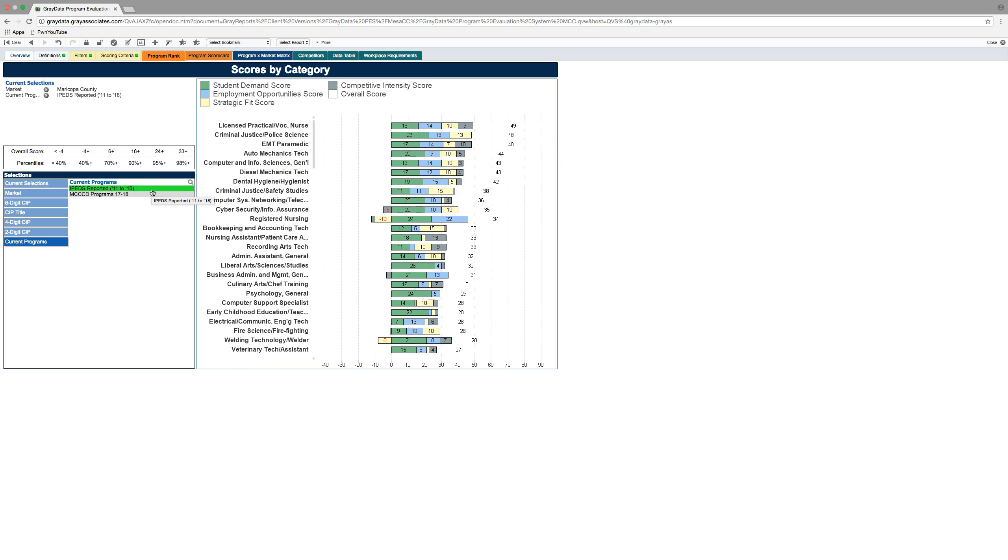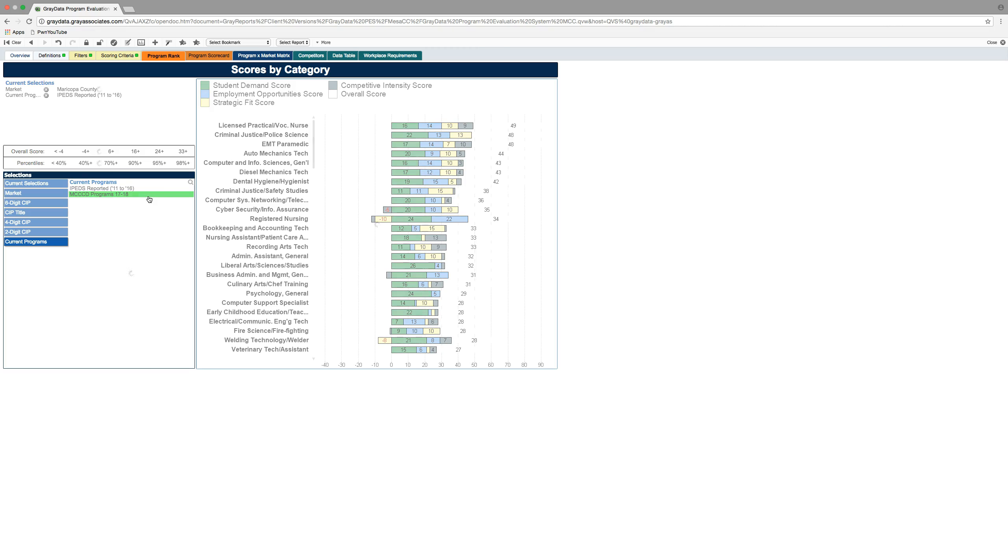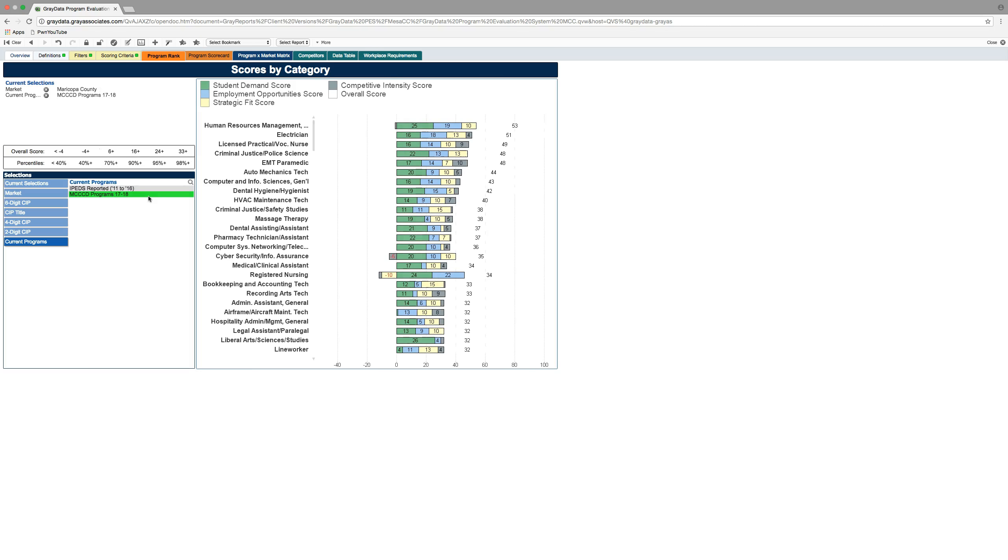I'll be loading in our current CIP code list as well. If we want to look at the entire Maricopa County, all the CIP codes currently reported in 1718, you can see those arranged. Now, I'm going to go into another area.